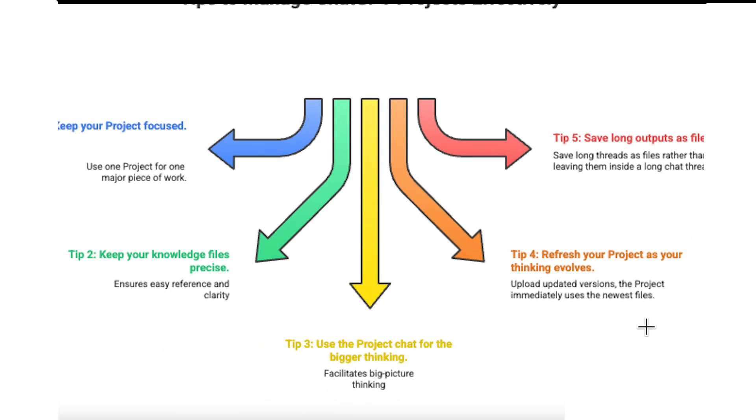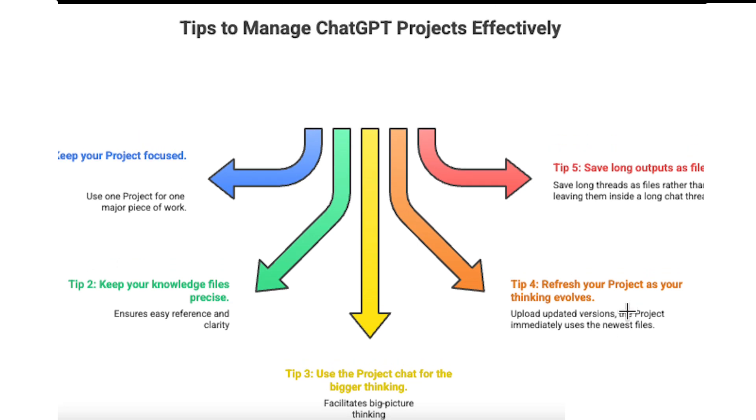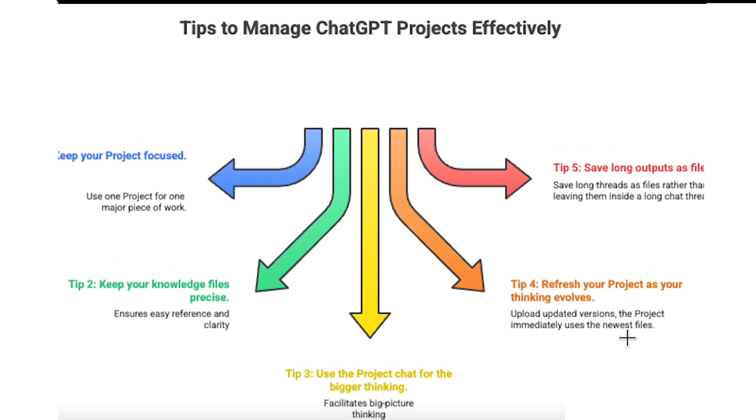Tip four, refresh your project as your thinking evolves. If your framework changes or you refine your research questions, just upload the updated version. The project immediately uses the newest files.